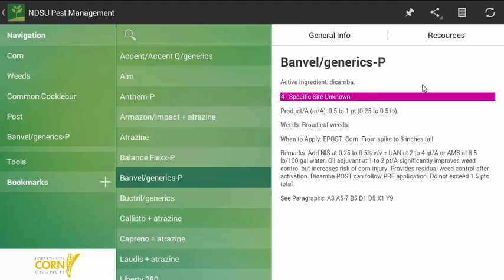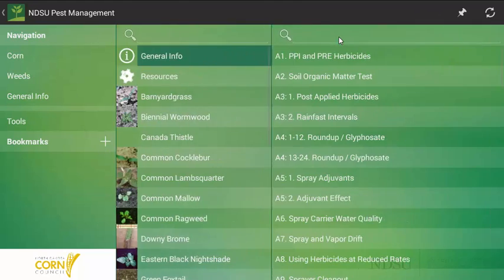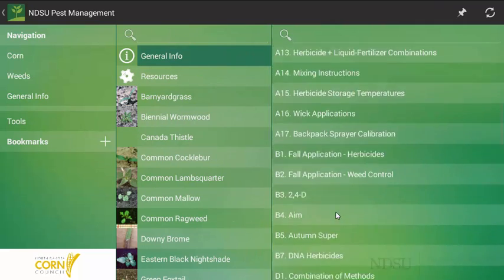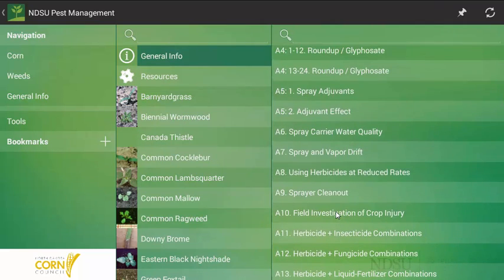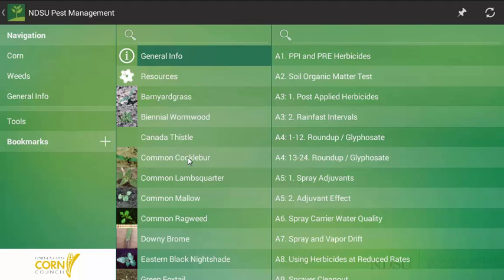Note, I have the active ingredient, the type of mode of action that it may have. Note, in this one, the specific site is unknown. The target weed is any broadleaf weeds, when to apply, and any other remarks that can go through with this. Following this information, you can give you a relatively good idea of how well banvel would work on common cocklebur. For any kind of other general info, perhaps you want to look at an adjuvant or any other supplemental information, we can always go through that way too into any other further information. I hope you enjoyed this quick video on how to use this pest management app when you have a weed control problem in your field.